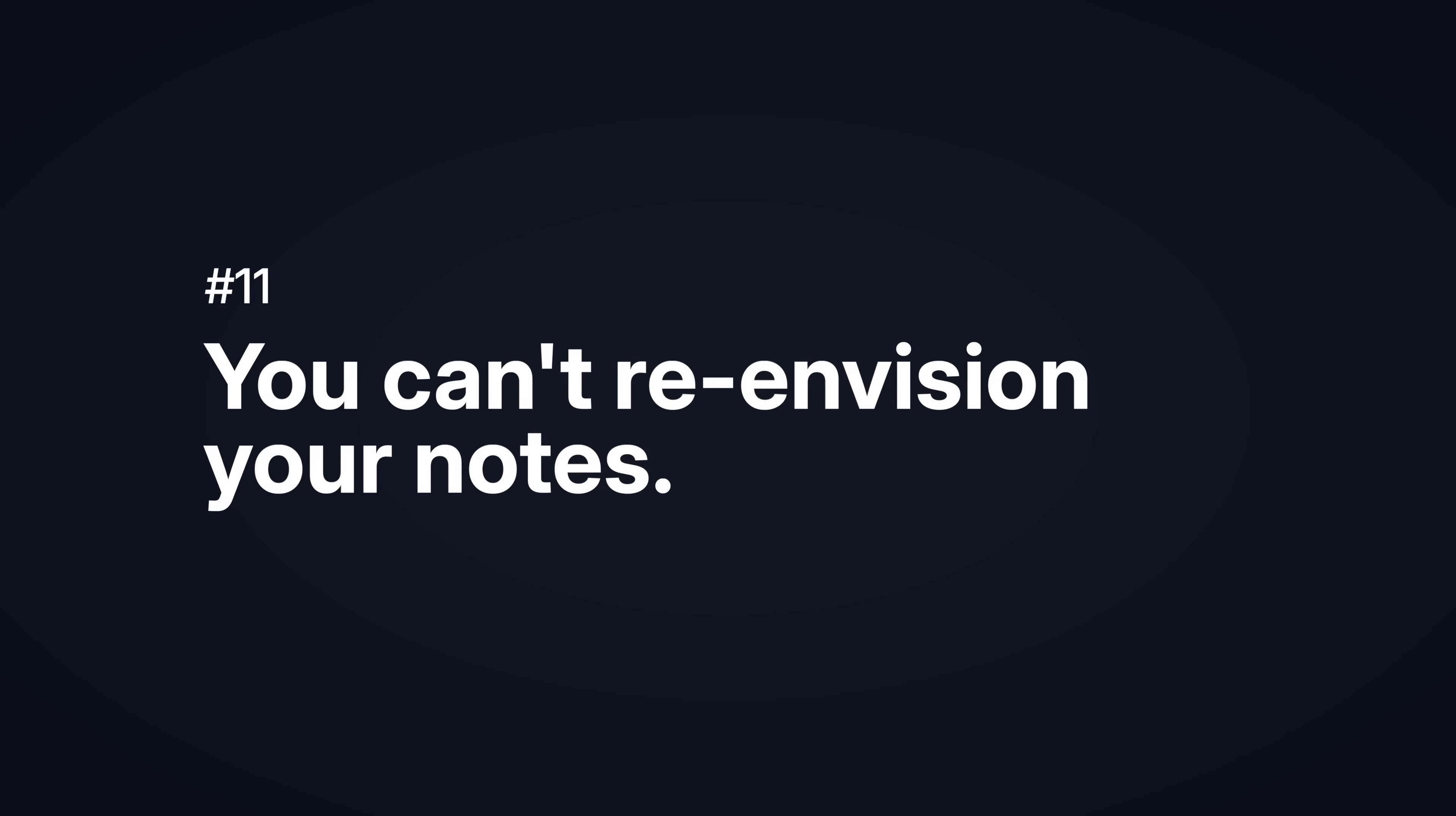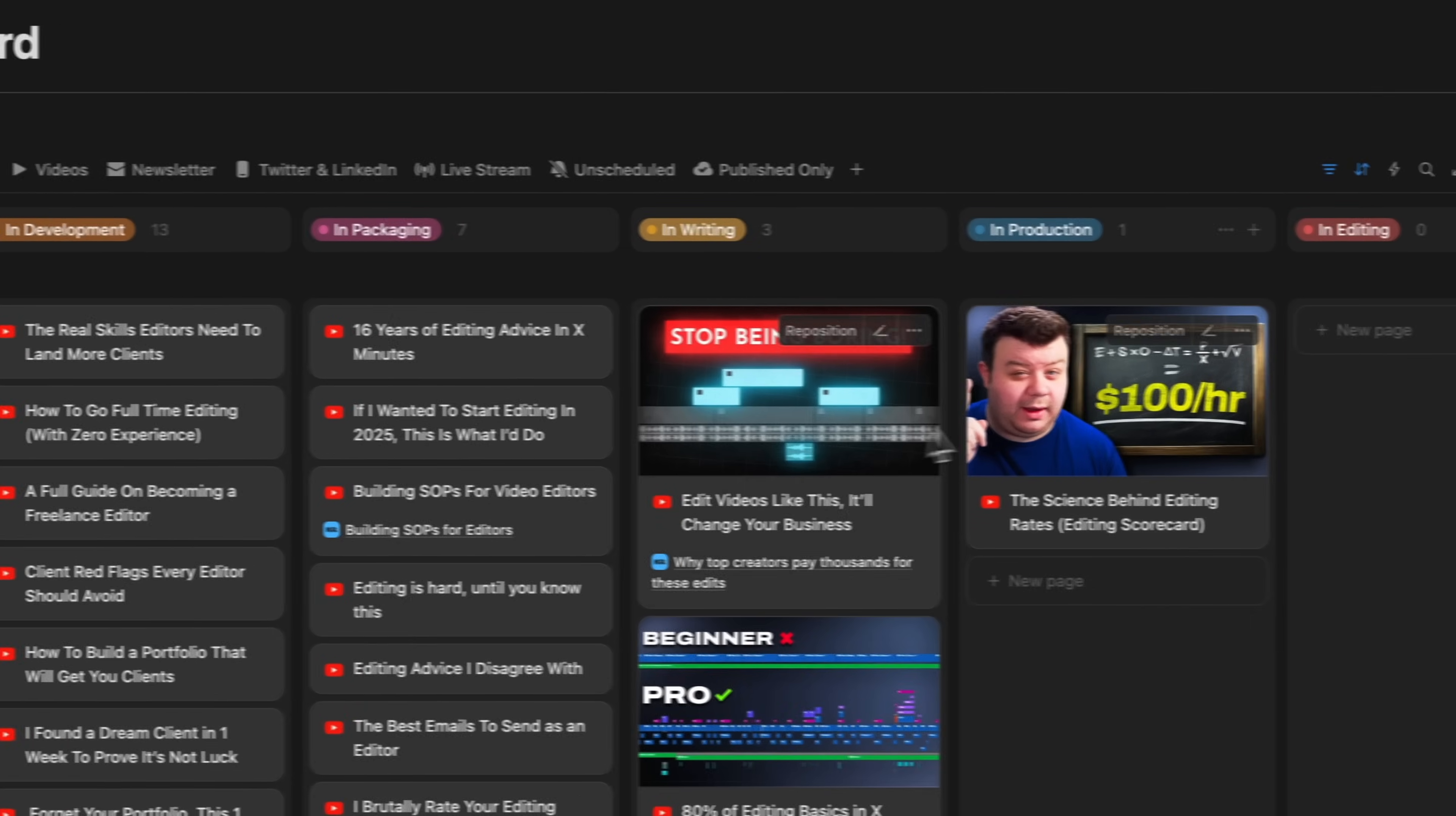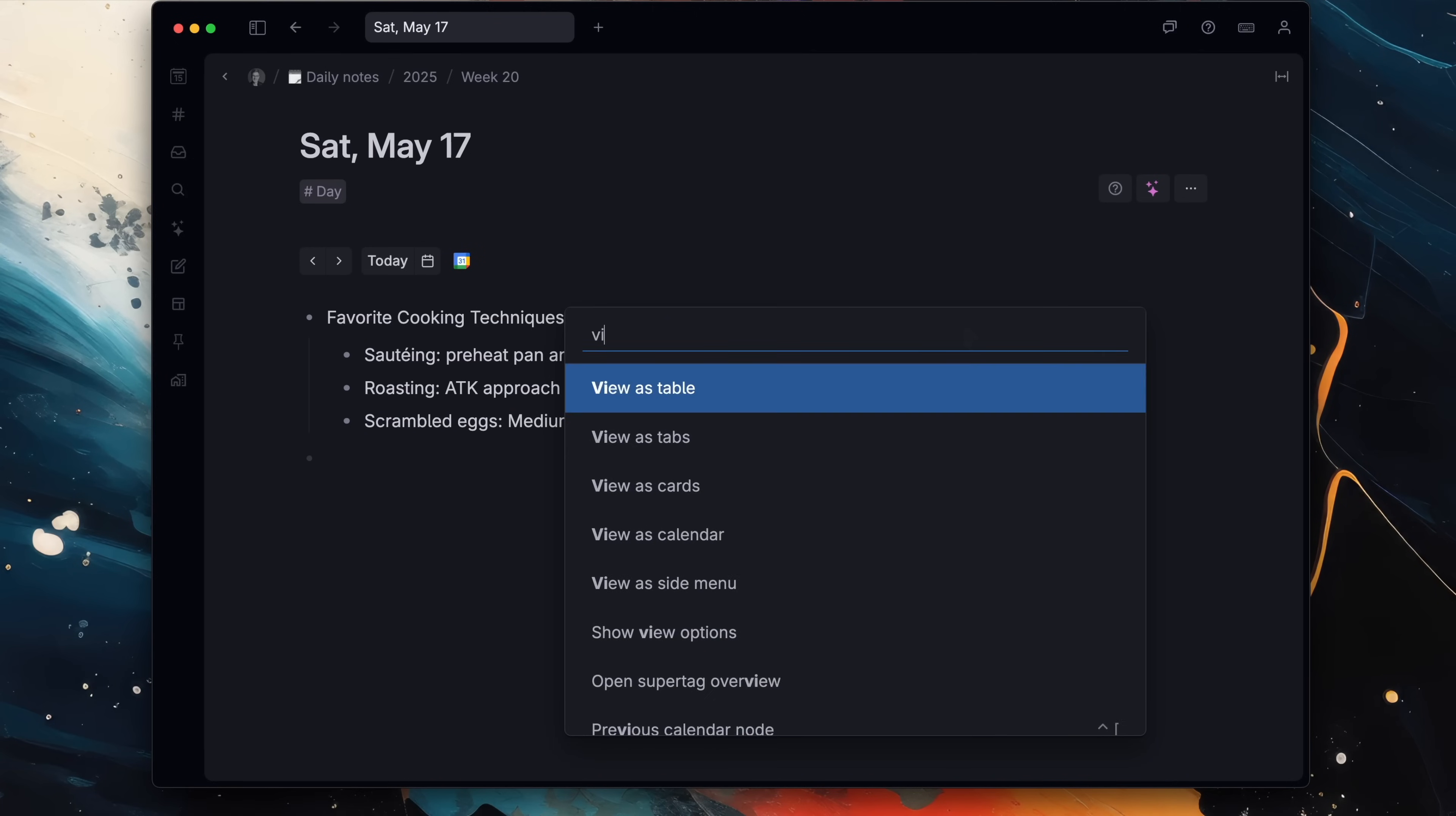You can't re-envision your notes. In most workspaces, the format for your notes is pretty inflexible. They look how they look. And if it's a more powerful notes app, you either have to set up a complex database with specialized fields or use a plugin to get what you'd like to see. In Tana, just capture things however you like, say as a simple bulleted list. Then hit command K and type 'view as.'